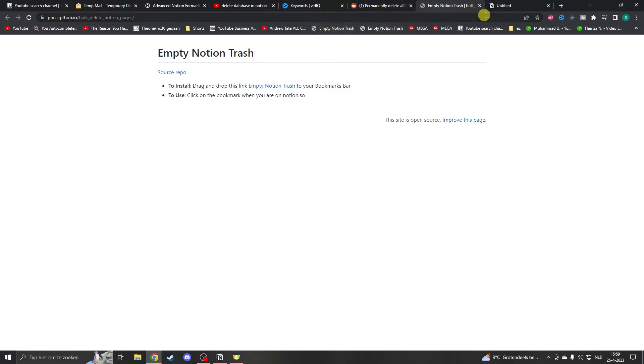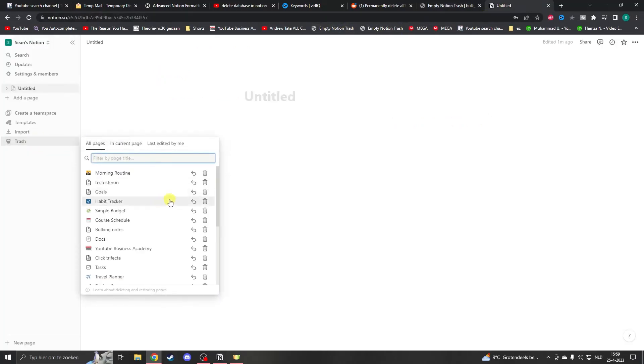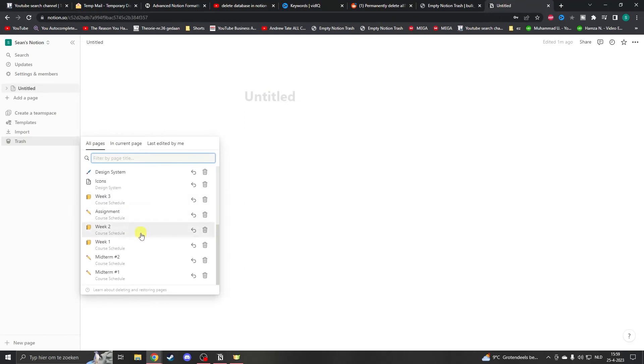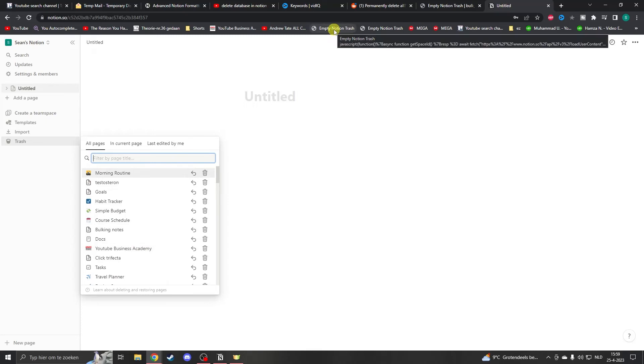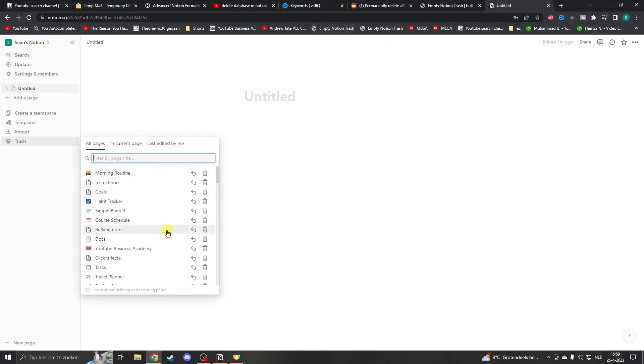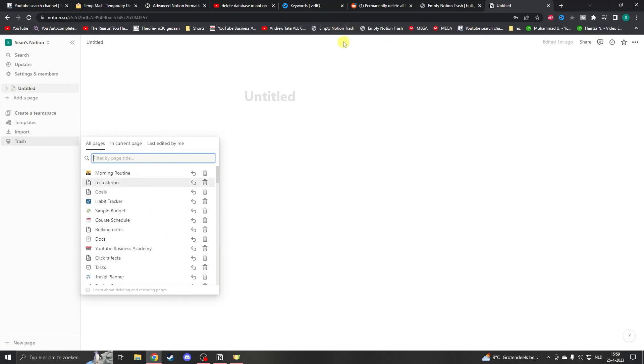Now go to the Google site and click on trash. You'll see all your pages. While you're in the trash, click on the 'Empty Notion Trash' button and it will automatically empty it without all the inconvenience.